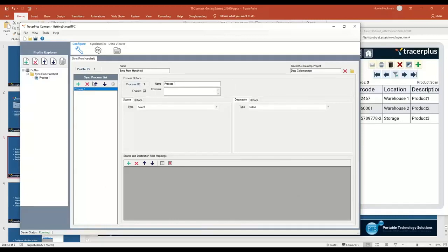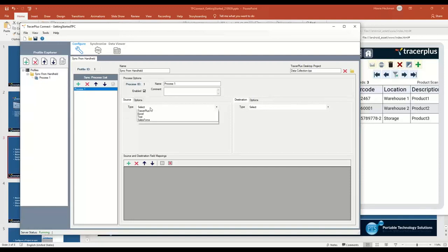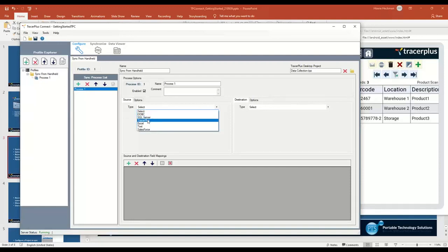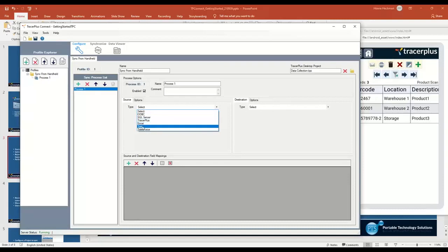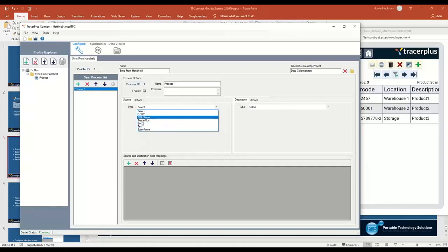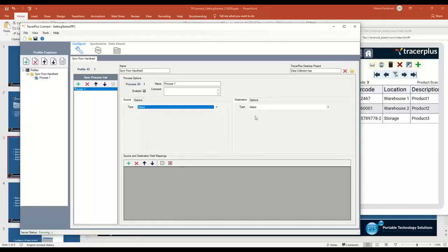TracerPlus Connect has what's called sync processes. A sync process is made up of two simple things: a source of data and a destination of data. The source can be some type of database, SQL server, a TracerPlus session, Excel spreadsheet, a text file or Salesforce. You can grab the data from these systems and move that data over to the destination every time this sync process is triggered.